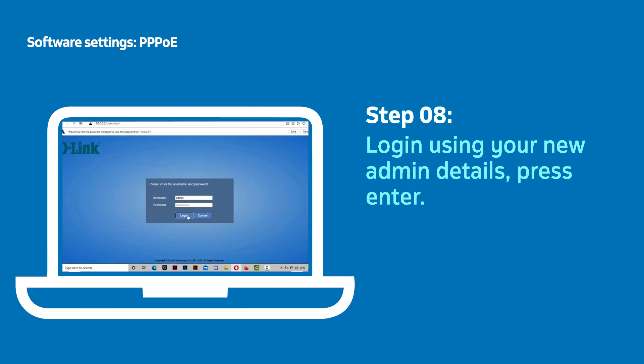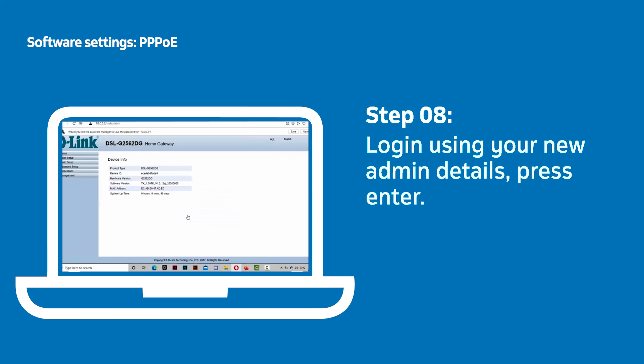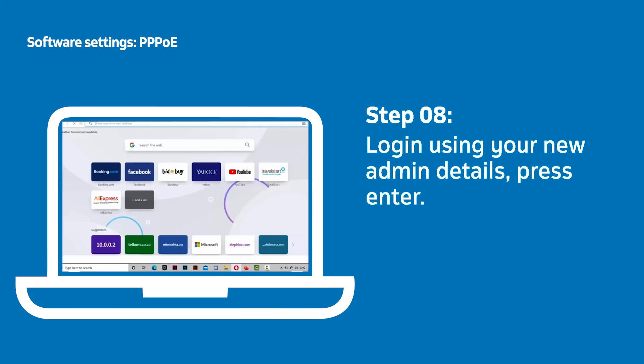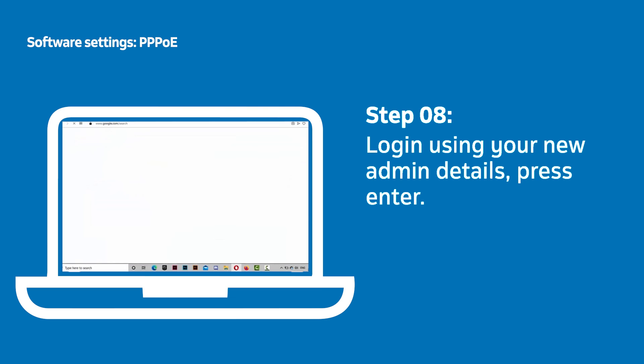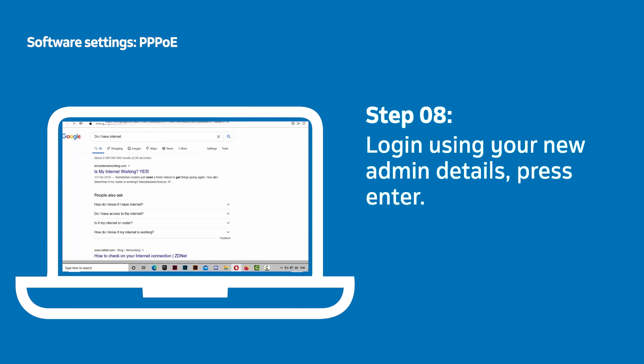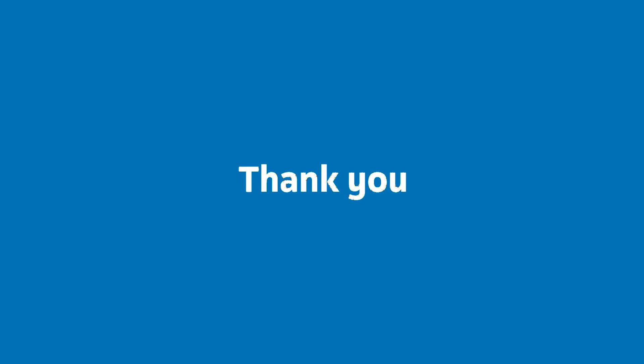Now all you need to do is confirm your internet is working correctly by opening a new tab in your browser, entering any address or search term and pressing Enter. That's it! You're done and ready to start browsing!